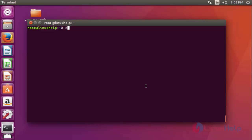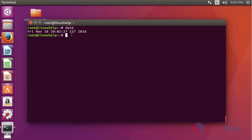The date command is a very traditional command. Type 'date' and press Enter. Here my time zone IST is shown. IST is nothing but the Asia/Kolkata region.